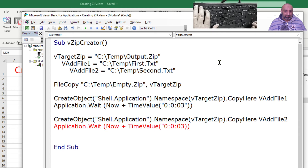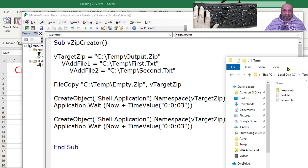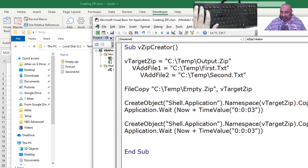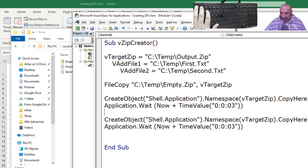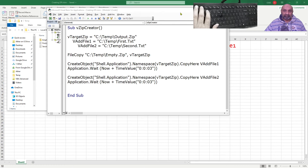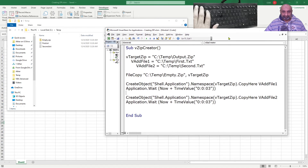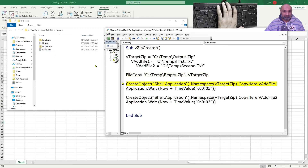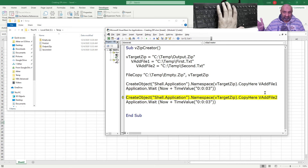The inverted commas were missing — now it's fixed. Let's zoom out and run this code. First it reads the variables, then executes the FileCopy command creating output.zip. Now it adds file one — let's wait one, two, three. It's back. Now adding the second file and waiting again.